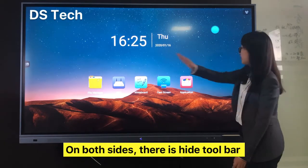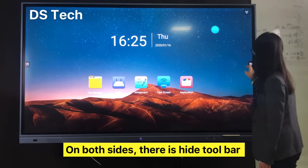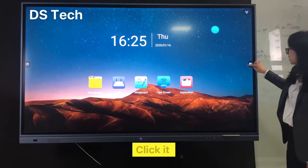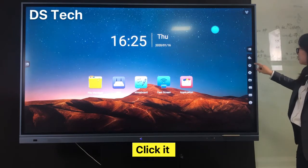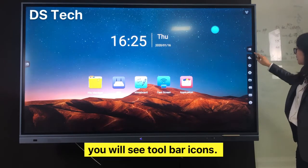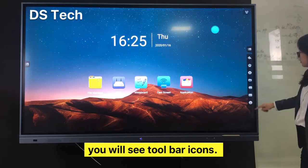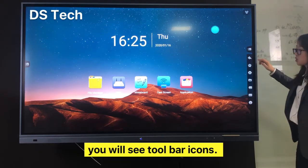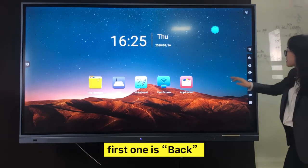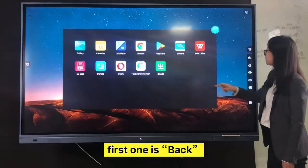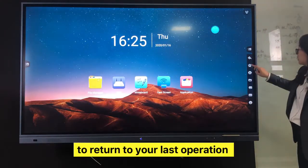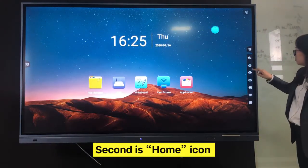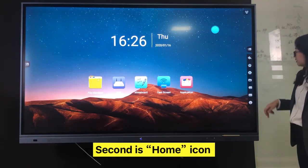On both sides of the screen there are hide toolbars. Click it and you will see the toolbar icons. The first one is Back, to return to your last operation. The second is Home.